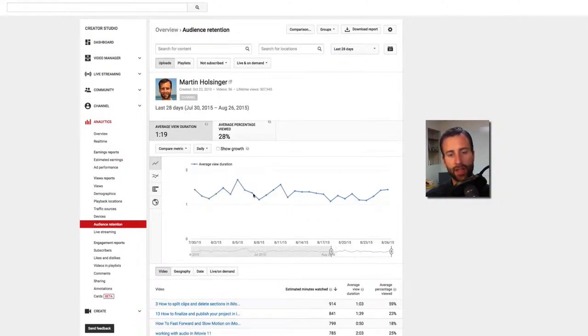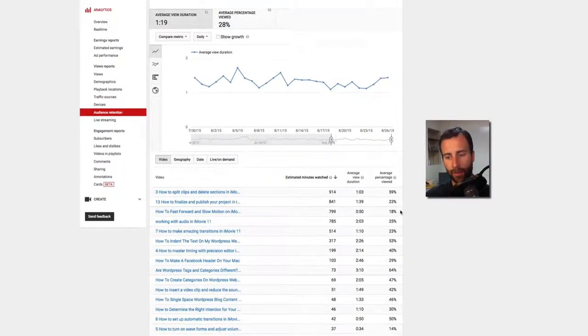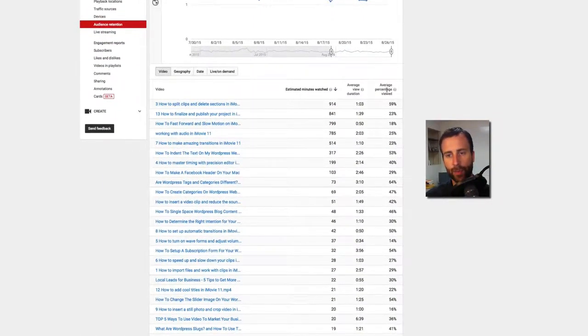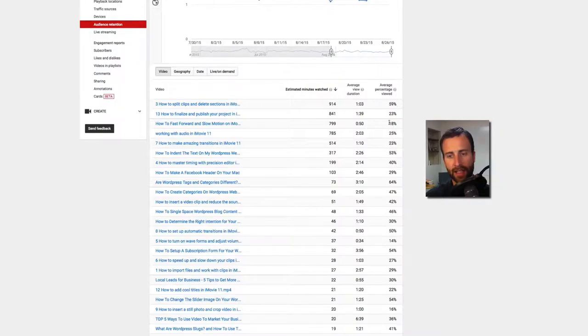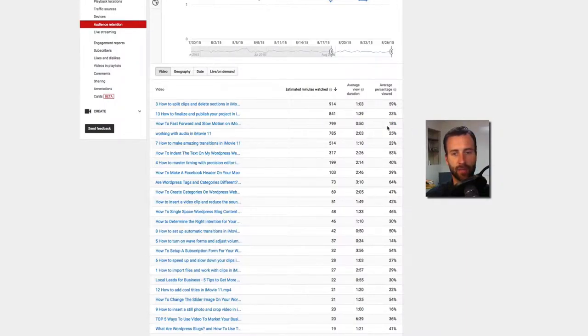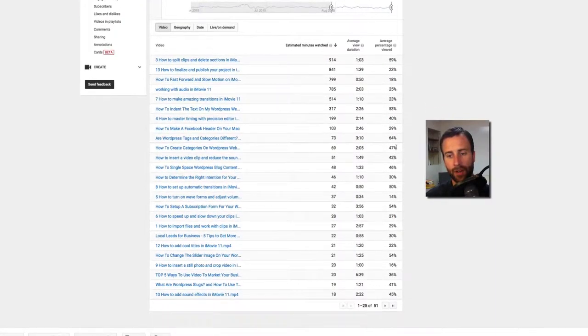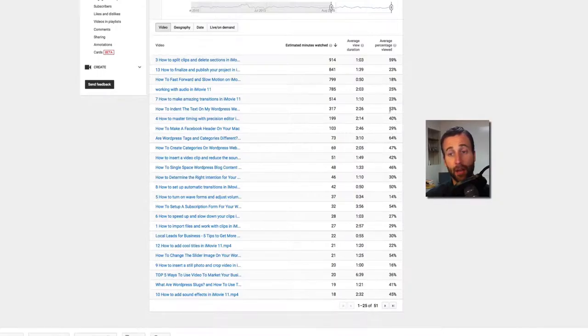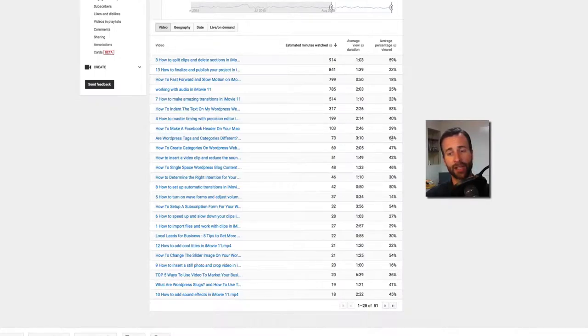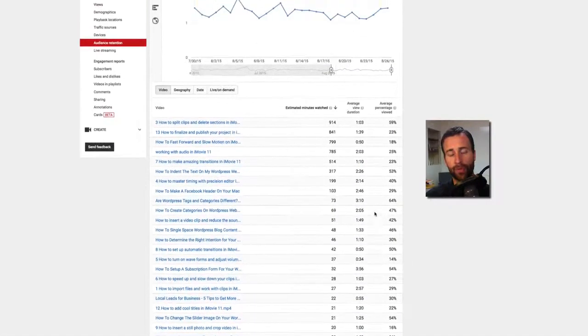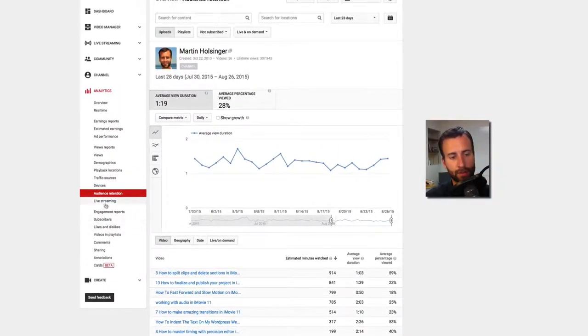Audience retention is another good one to check. So this is showing how well they watch your video. Now you can see average percentage viewed over here on the right. And some of my videos, they are dropping off at like 18%. That means they're only watching the first 18% of my video and then jumping out. Others are a lot longer. I would like to see people staying with my videos until the end. So that's just showing me that I need to improve the watch time on my videos.